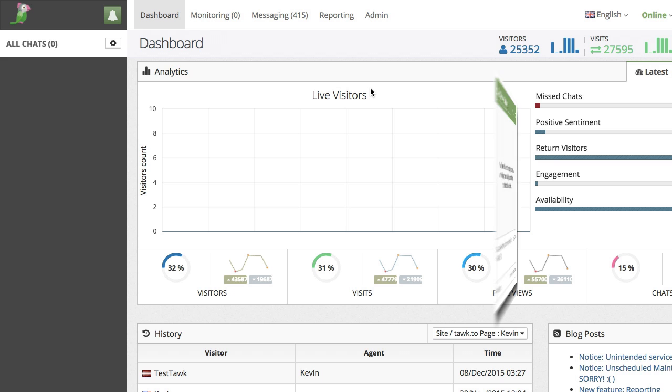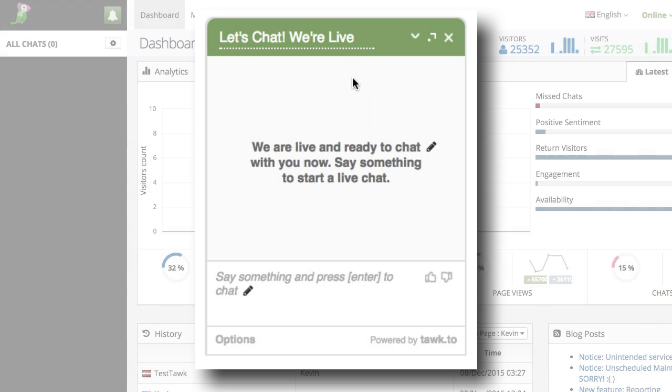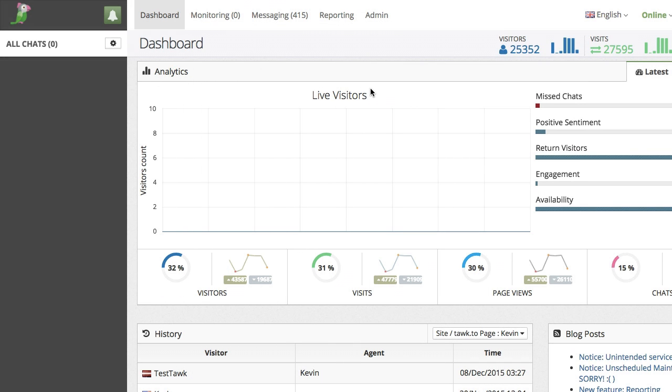Hi everyone, Kevin here again from the support team here at Tawk.to. I'm going to show you a quick video on how you can modify the greetings for the visitor widget as well as change the language the widget appears in.